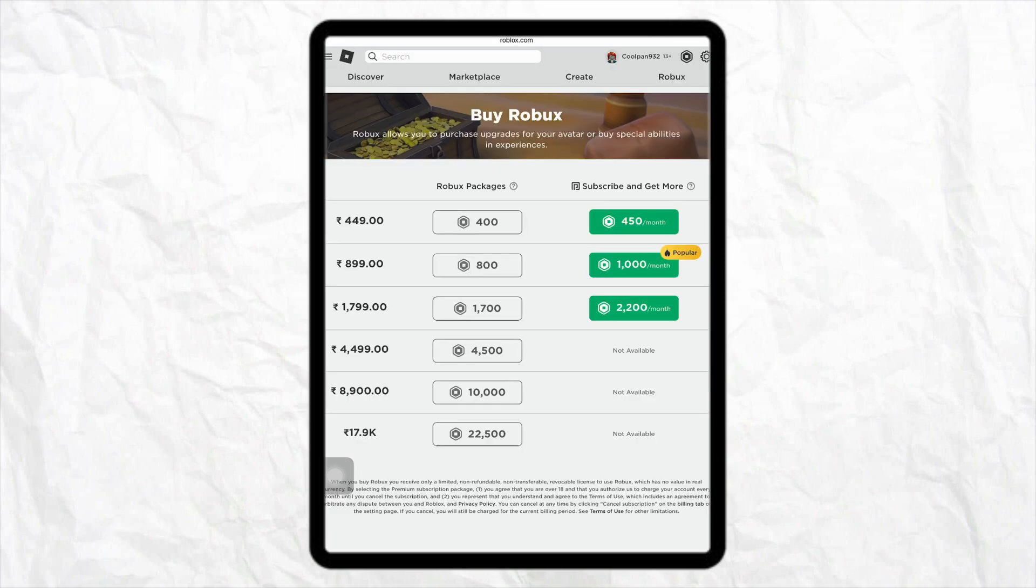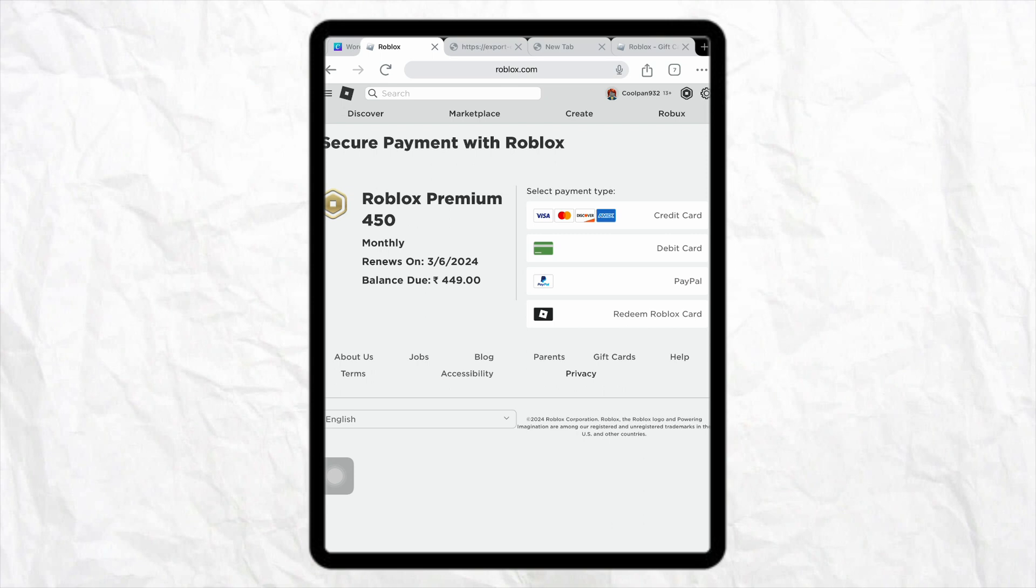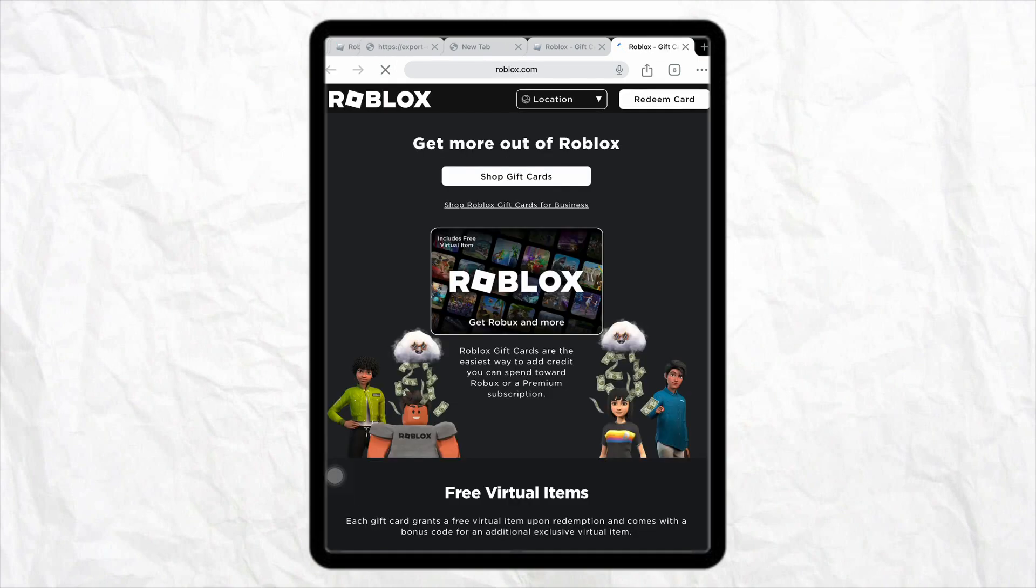And here on this page you will see these options like About Us, Jobs, Blogs, Parents, Gift Card, Help, etc. So just don't select the payment option from the list given below. Rather, just click on Gift Card, tap on it, and after that you will be redirected to this page where you will see the option called Buy a Gift Card, Shop a Roblox Gift Card, or Redeem Card.